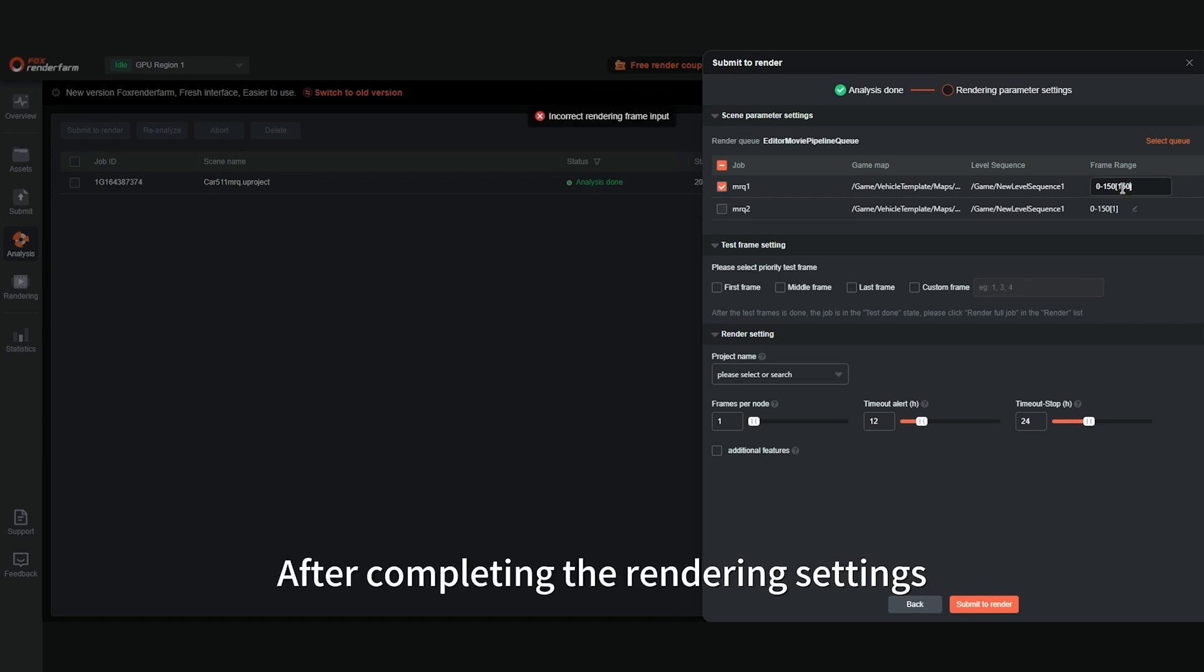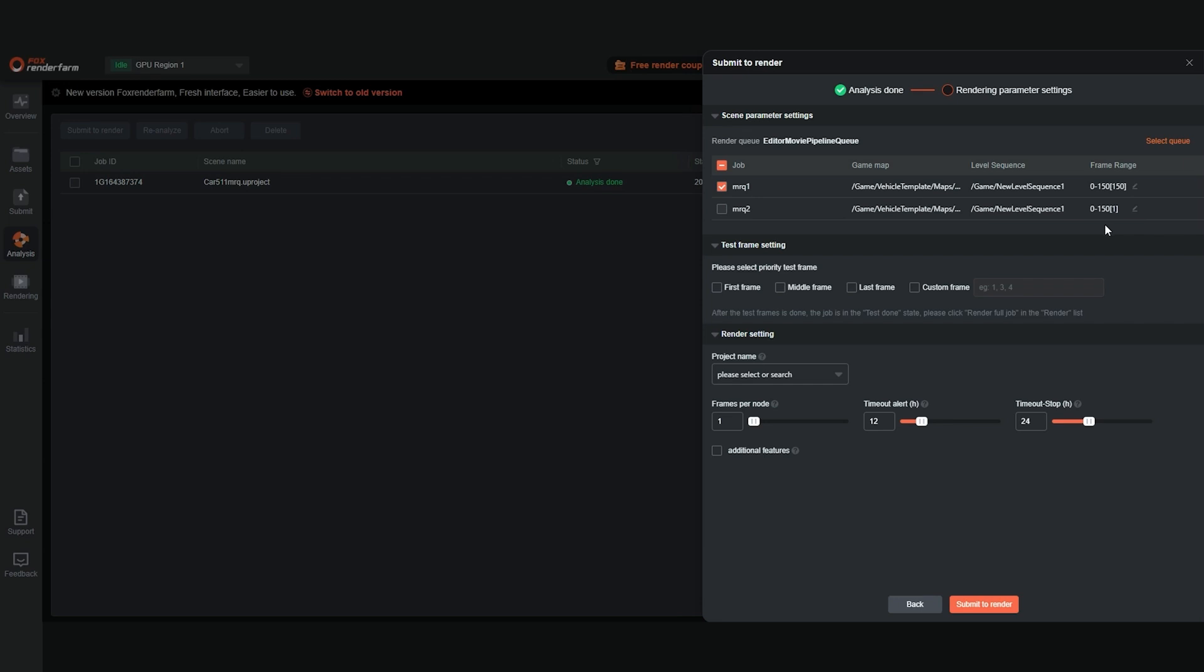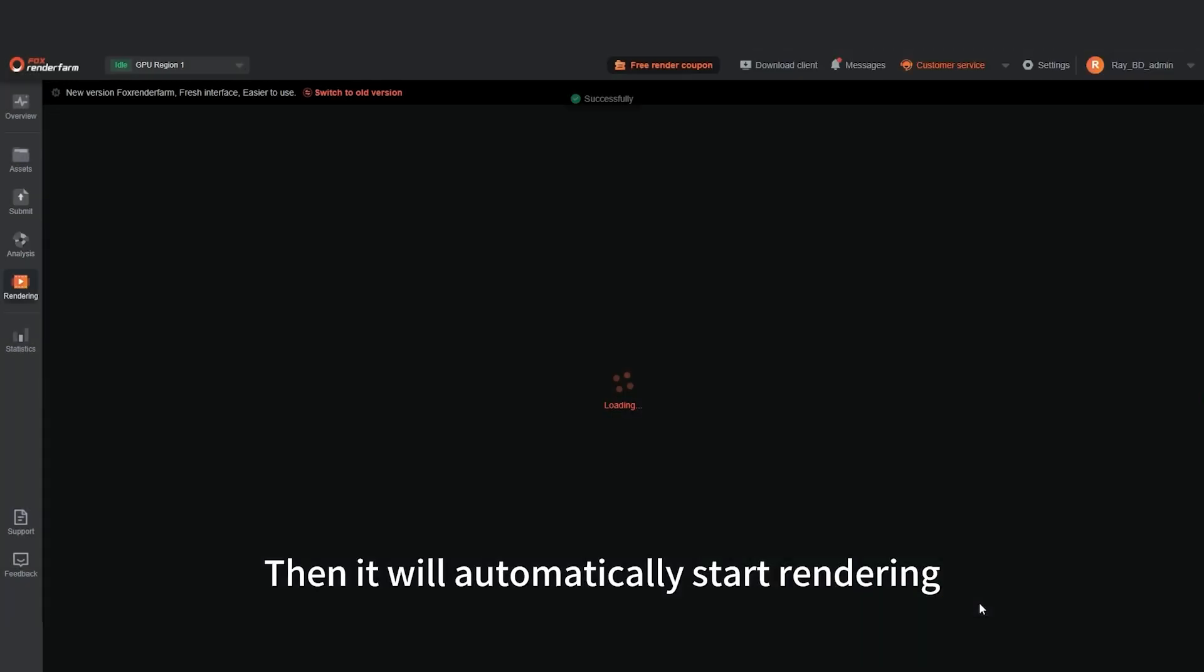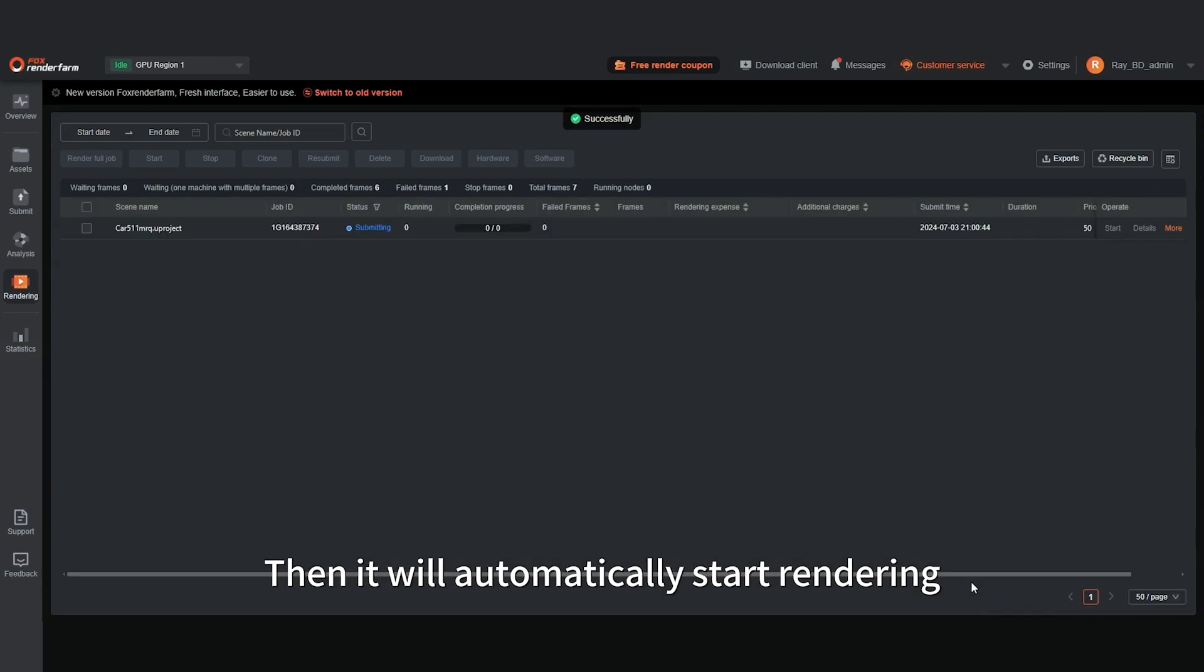After completing the rendering settings, click Submit to render. Then it will automatically start rendering.